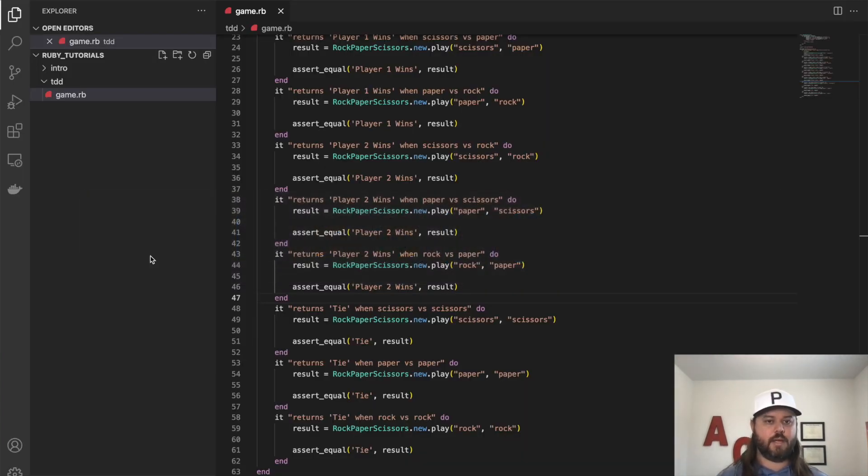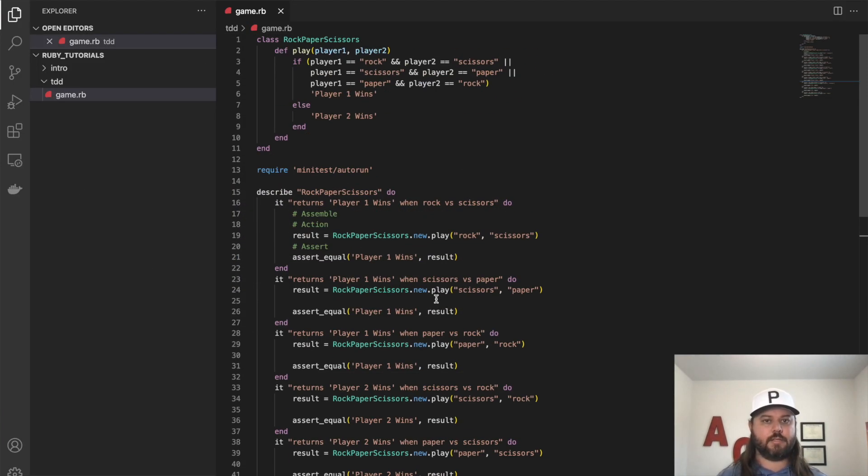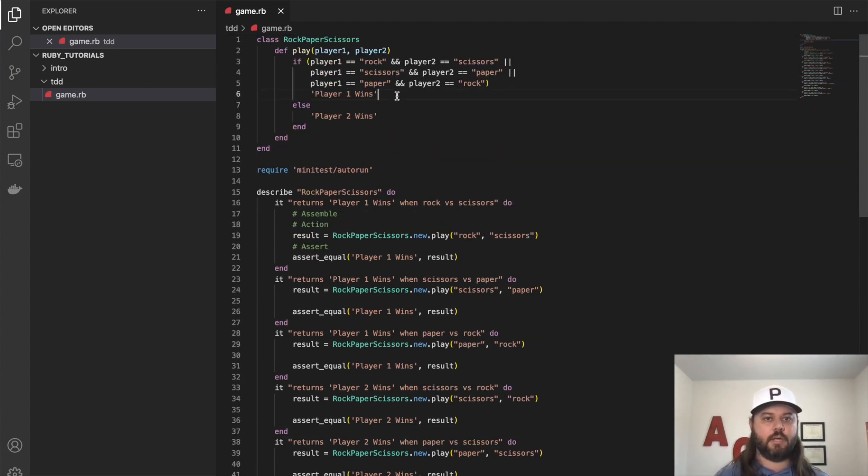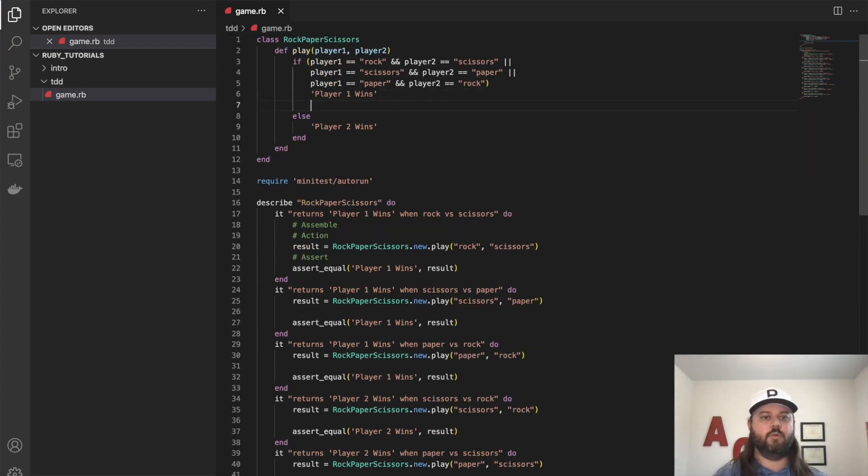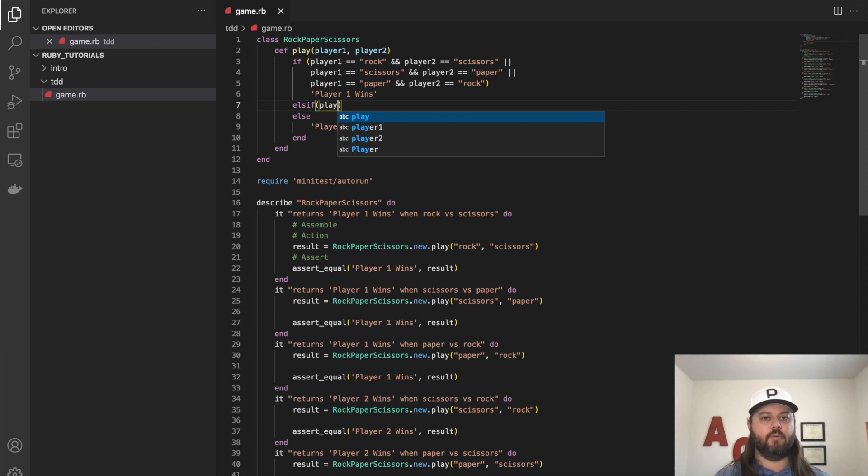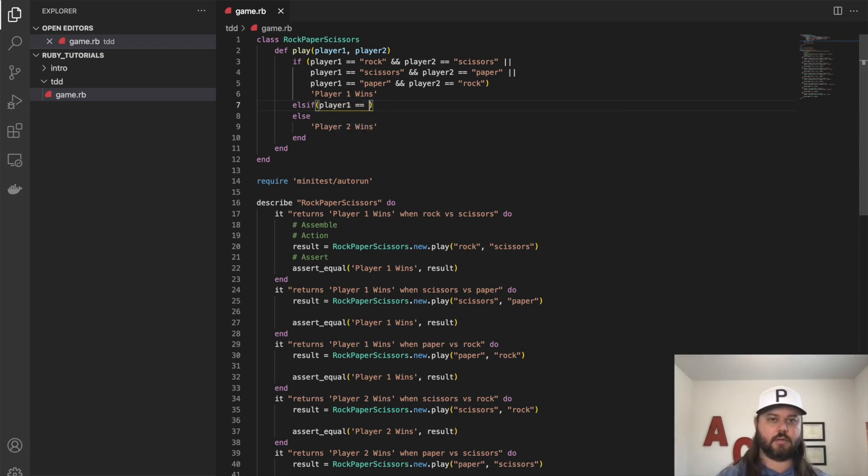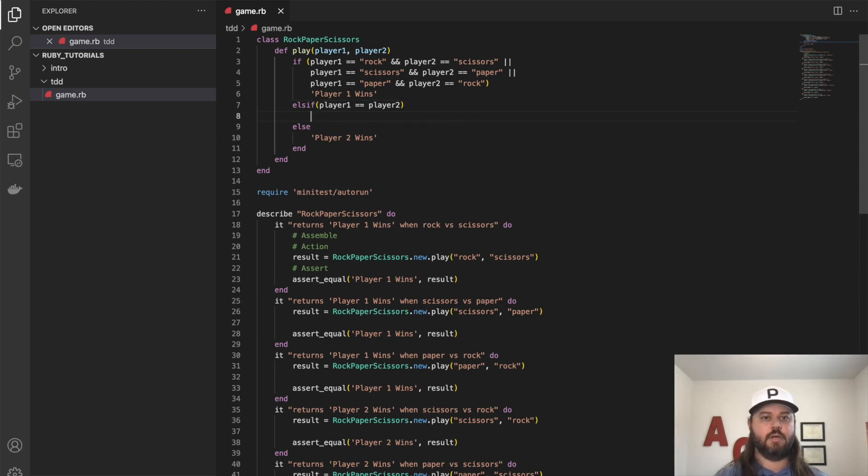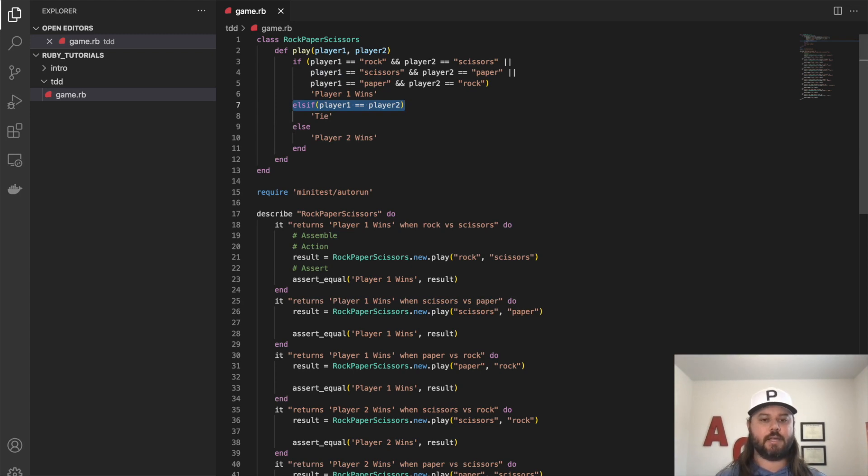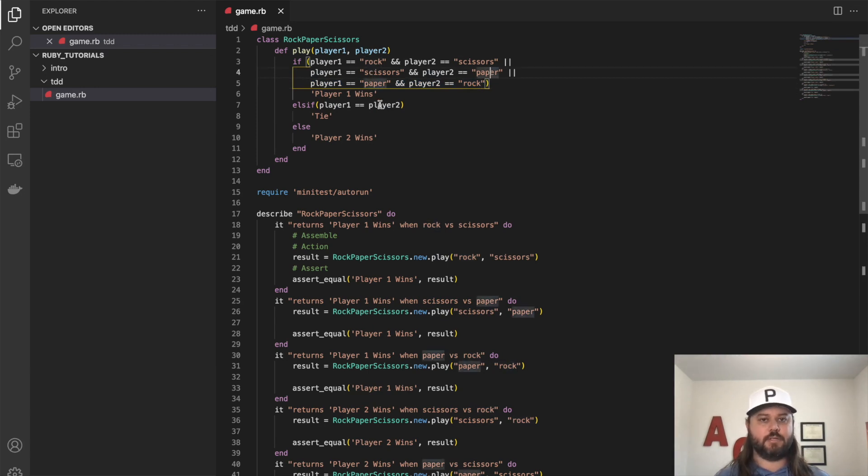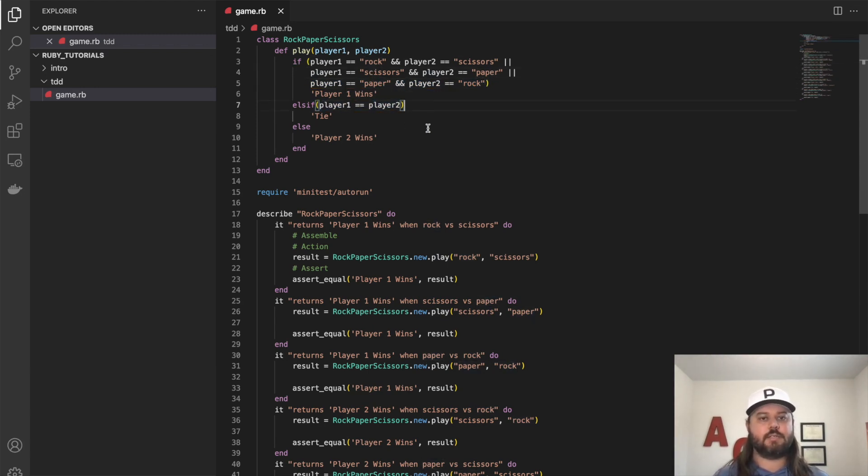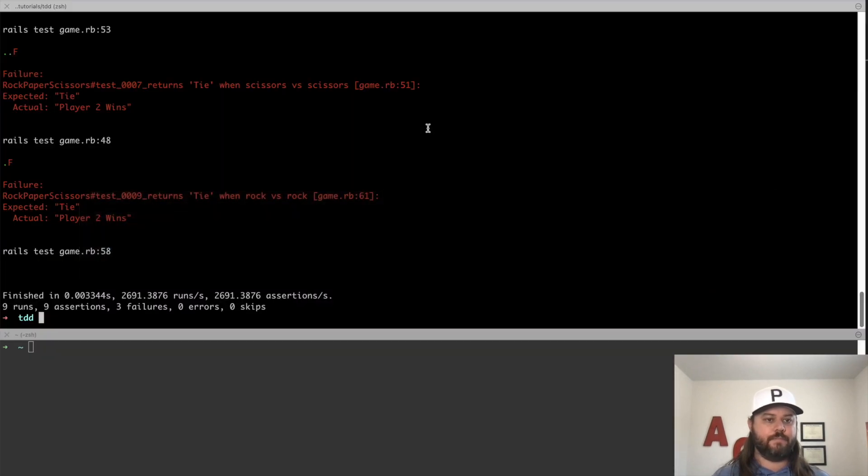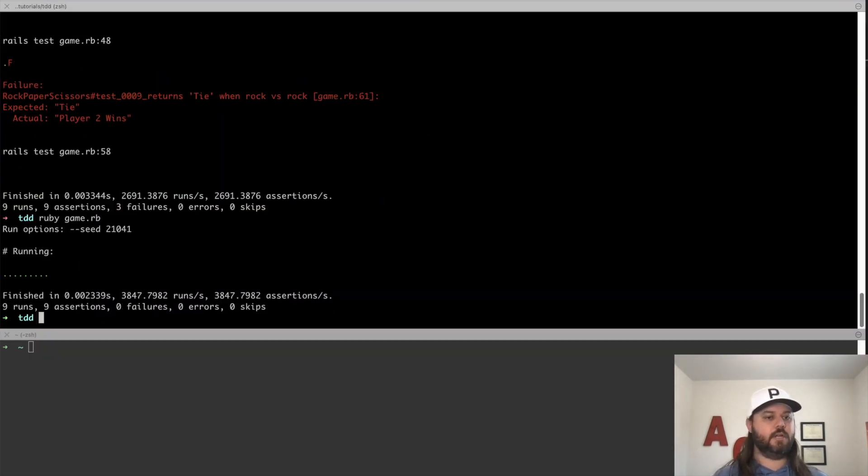Let's go back and implement that. So we'll scroll up. And up here, we'll do an else if. And if player one equals player two, so the same throw, then we want to reply with tie. So this should cover us in all three cases. We could verbosely do where paper and paper and scissors and scissors, but this covers us in all three of those cases. So let's go back and run our test. And we're good.